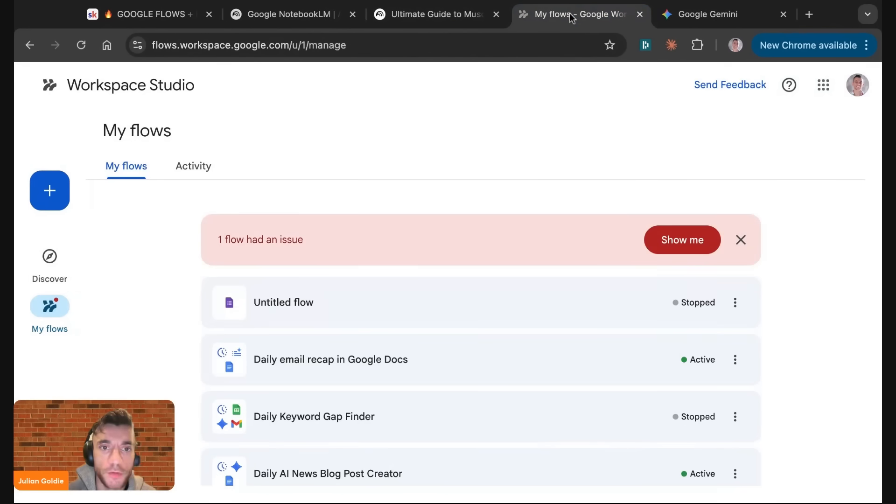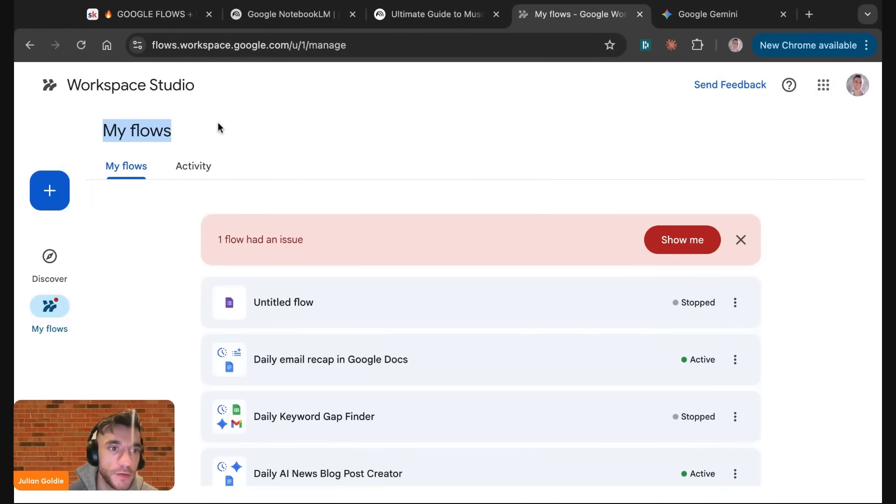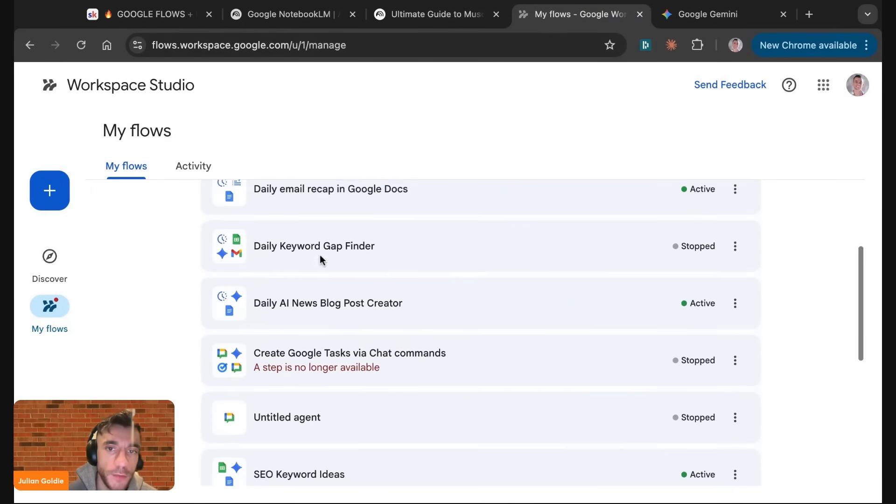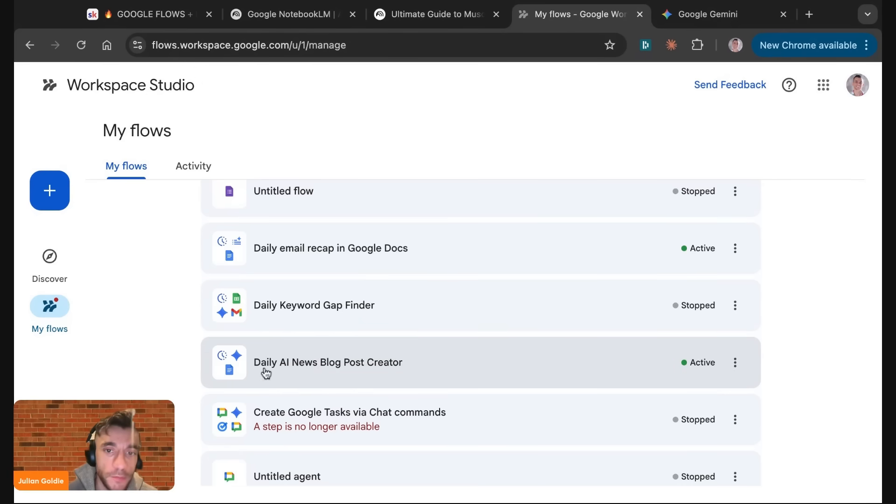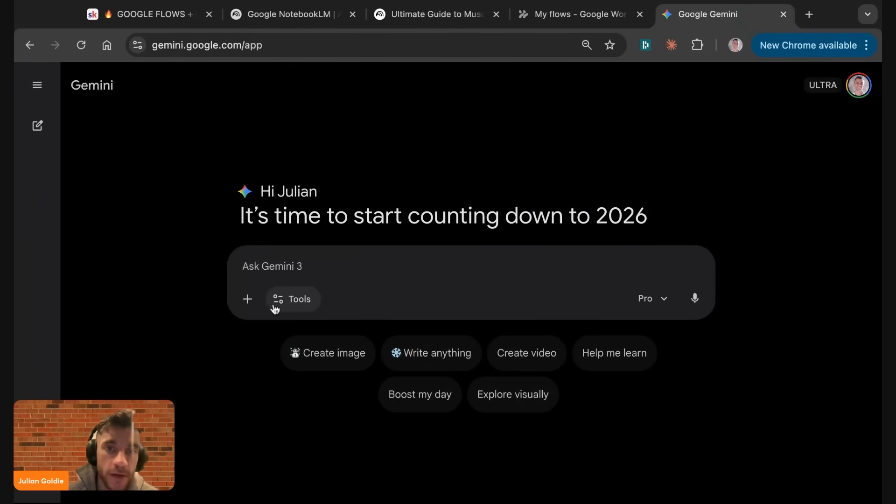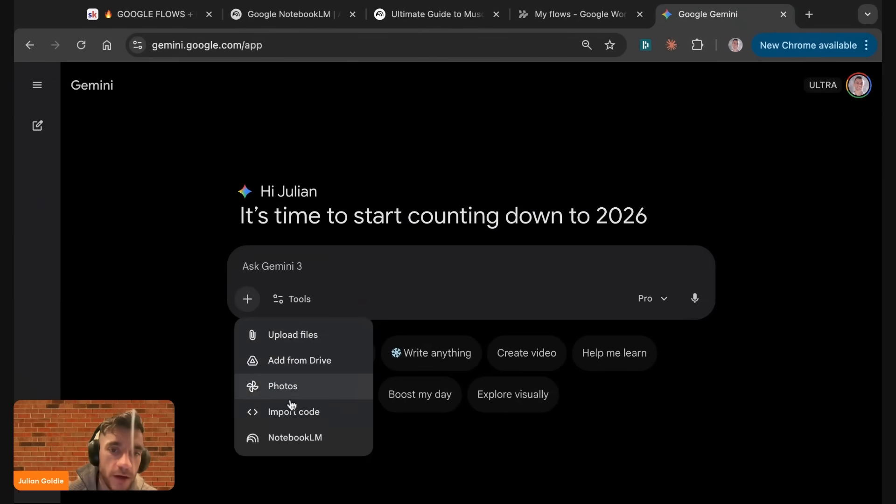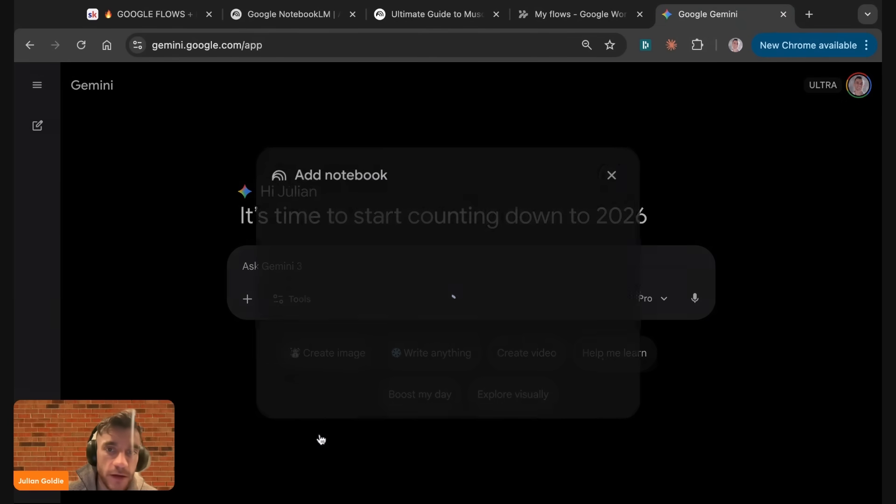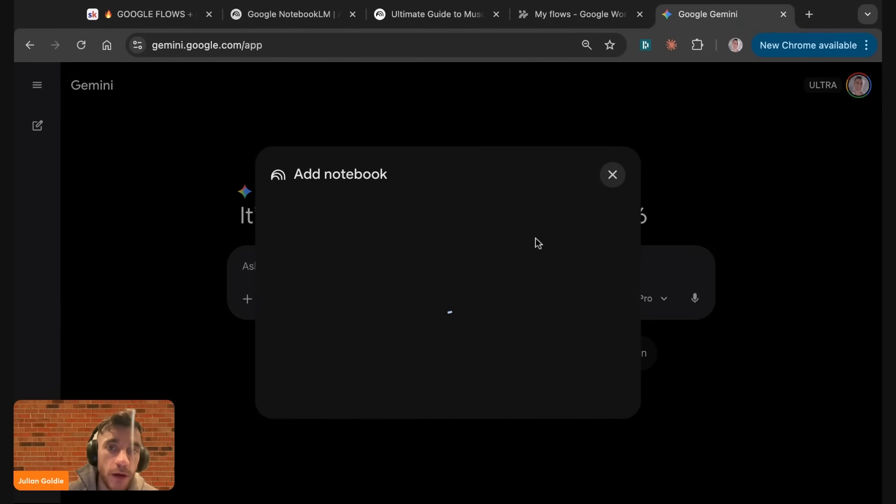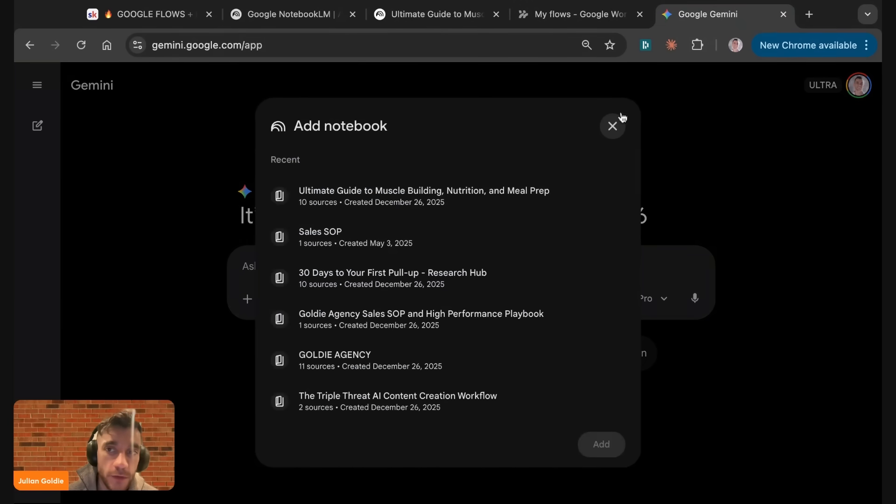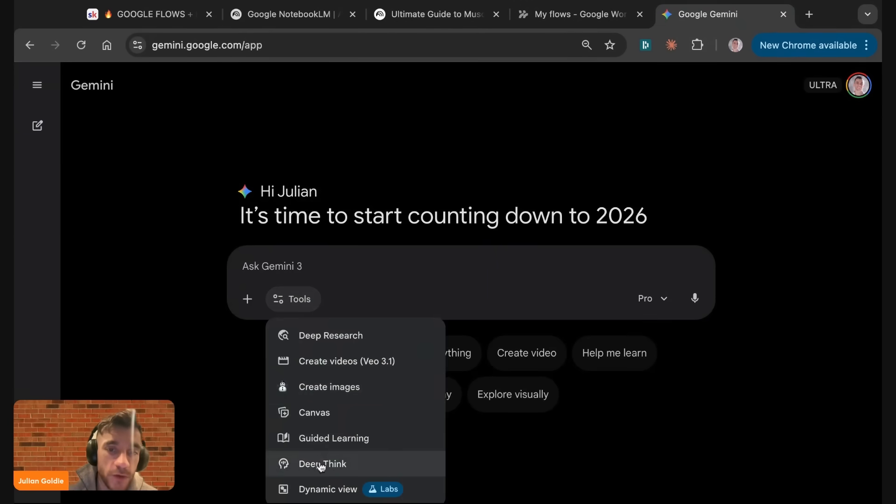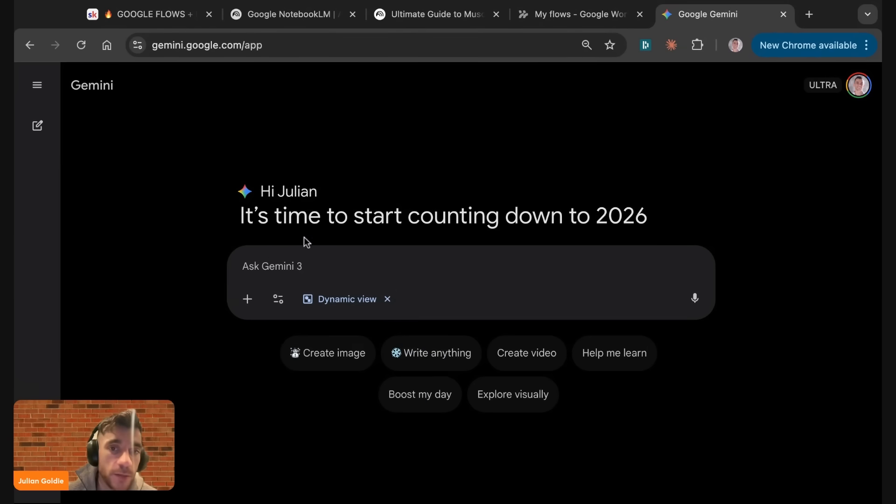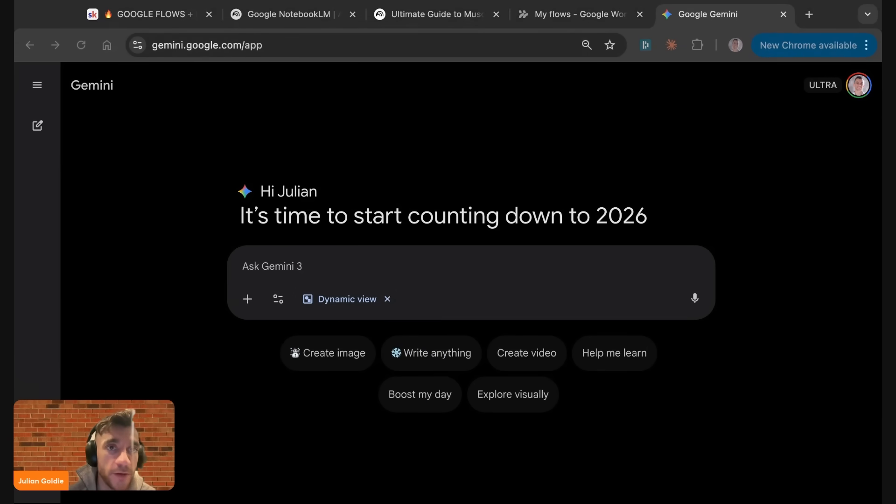I'll be running through exactly how to use them. On top of that, we also have workflows inside Google Studio. These are Google flows that you can use to automate, for example, keyword finders or email recaps or daily news updates. And then also inside Gemini, you can now load notebooks and you've got this dynamic views feature that 99% of people are not using. I'm going to show you exactly how it works step by step today, plus how you can implement this to help automate your business.